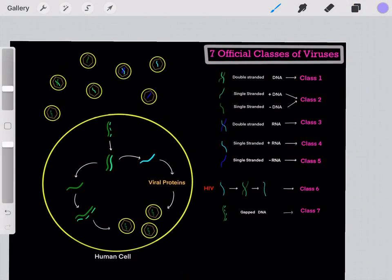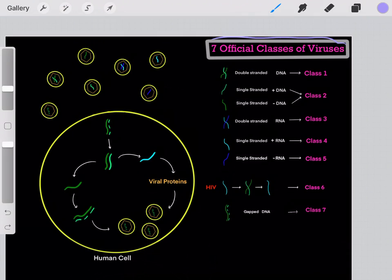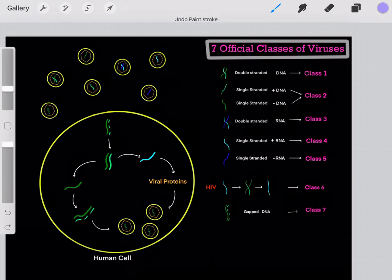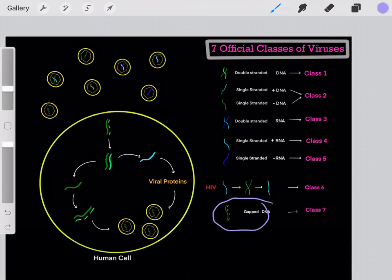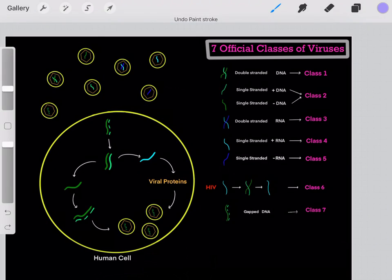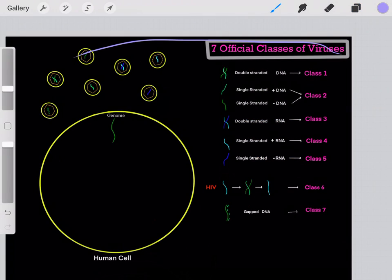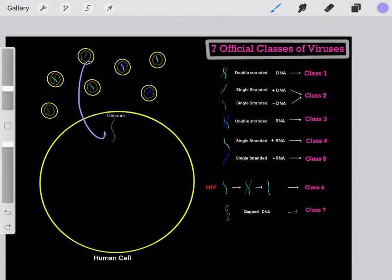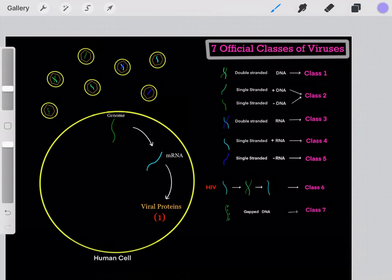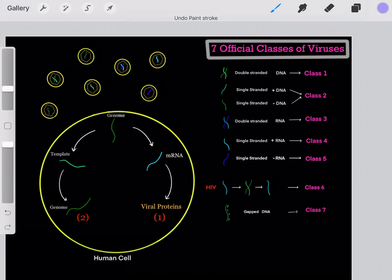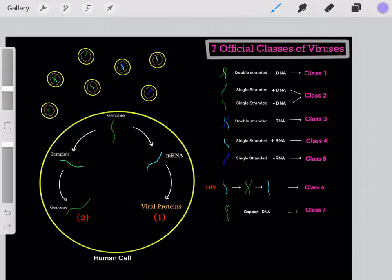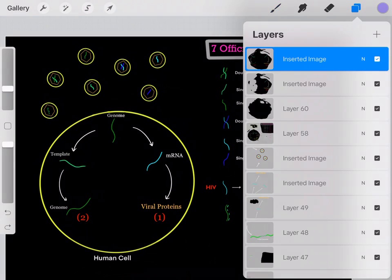There are officially seven classes of viruses. We've talked about many of the different life cycles. HIV is a good example of class six, and there is also class seven with gapped DNA viral genomes. The point is: it doesn't matter what class or what type of viral genome it is — once the viral genome enters inside of the cell, it has two major priorities. One, it wants to create viral proteins. And two, it wants to create identical copies of the original viral genome, so it has everything it needs to infect new cells.